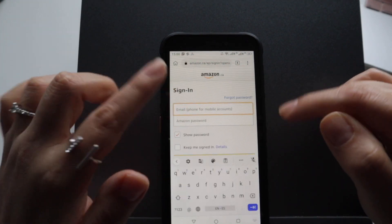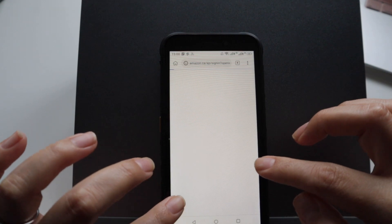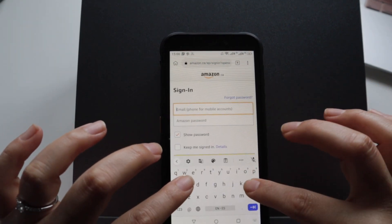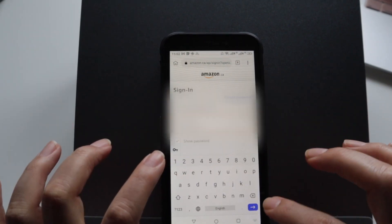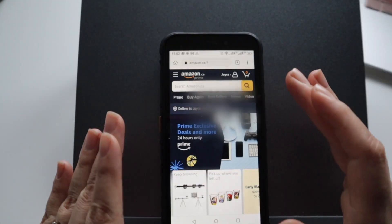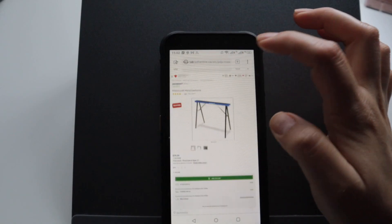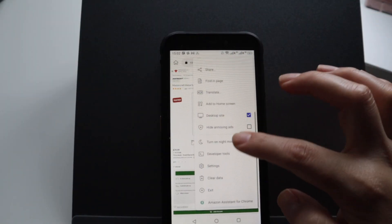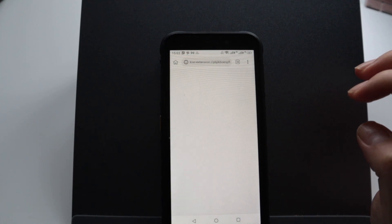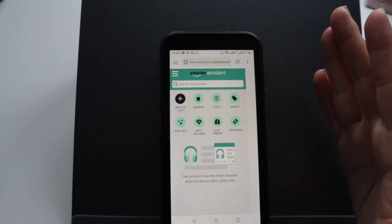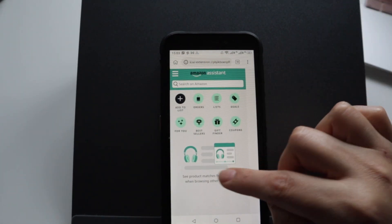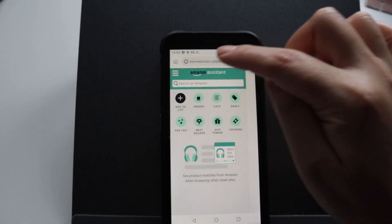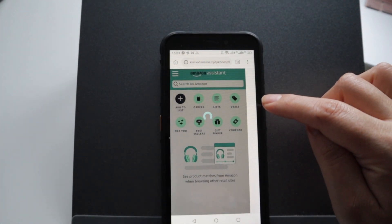You will add your Amazon account. I'm gonna add my Amazon account here. I'm gonna come back to my site, I'm gonna click on Amazon Assistant for Home, and here as you can see it doesn't say sign in anymore. So I'm gonna add it to the list.